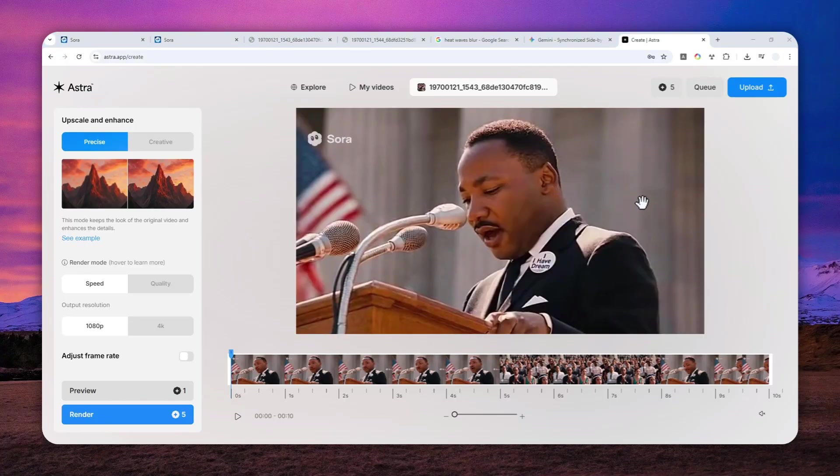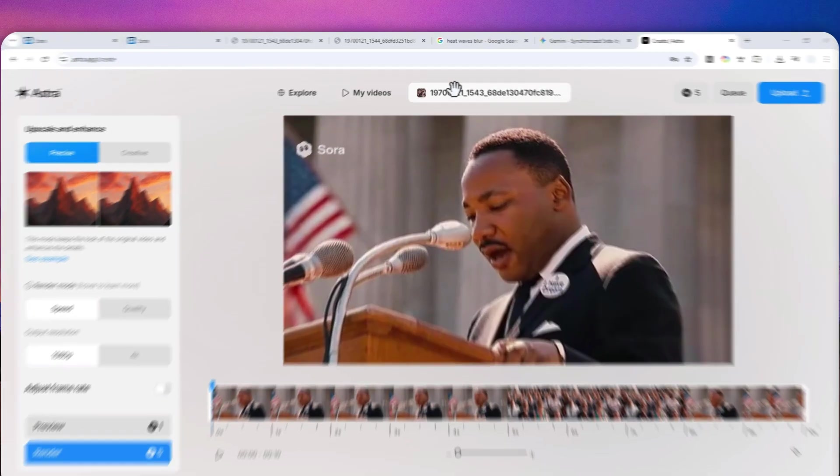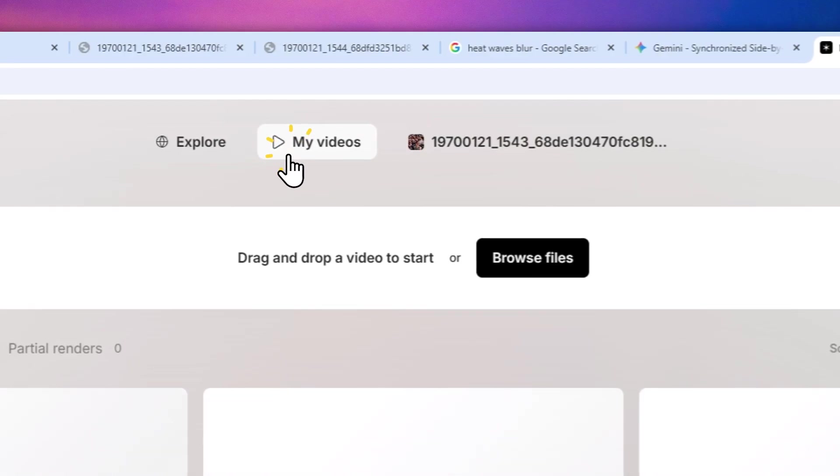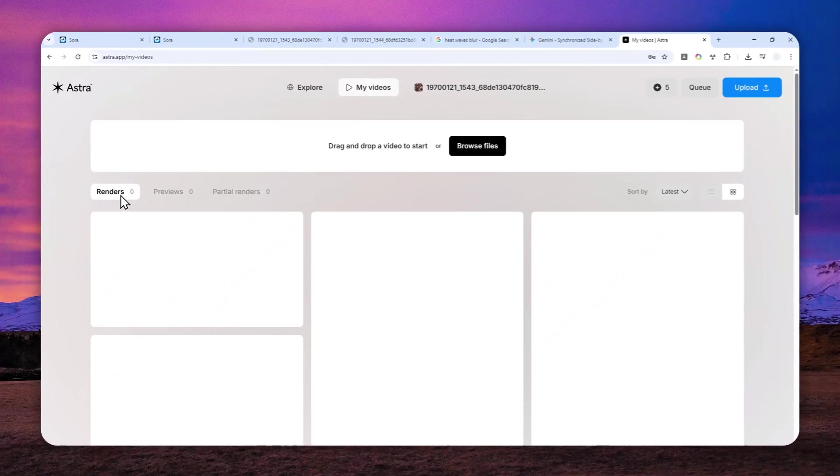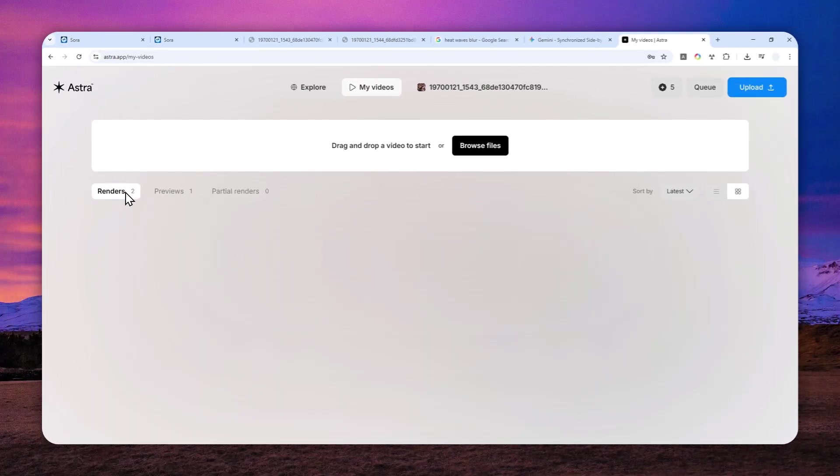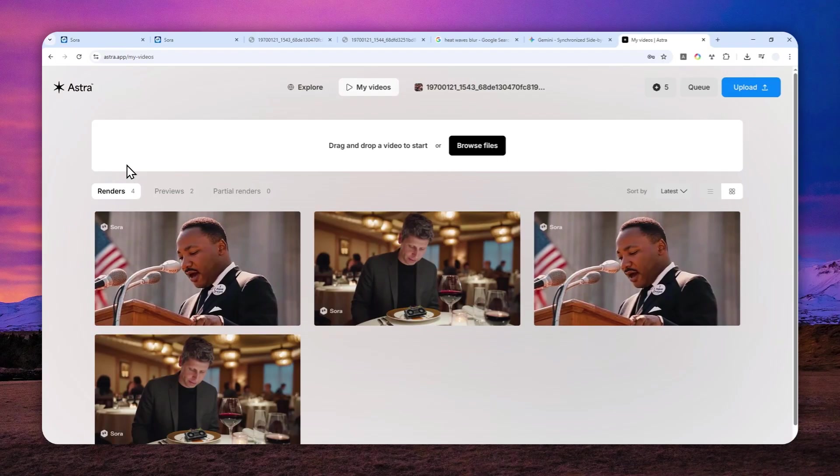All right. Now the render is now complete. And normally you would receive a notification on the right side of the screen. But in case you don't, you can navigate to my videos and then you can go to the renders menu. And you'll see the video that has been enhanced by the Astra app AI tool.